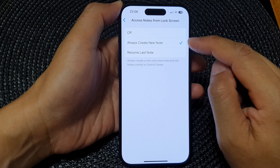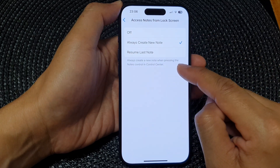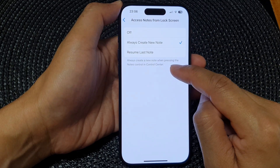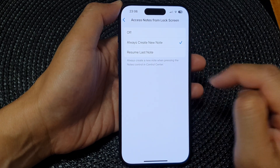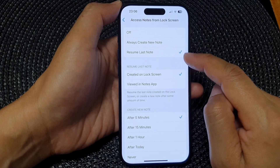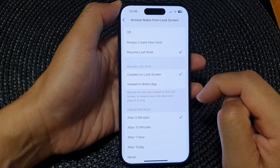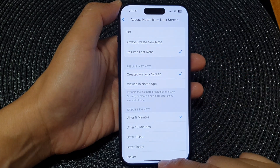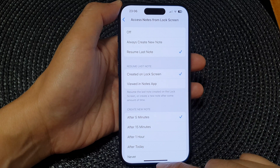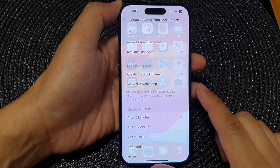In here you can select Always Create New Note from the lock screen, so it will always create a new note when pressing the note control in Control Center. Or you can select Resume Last Note. After that, you can swipe up to go back to the home screen.